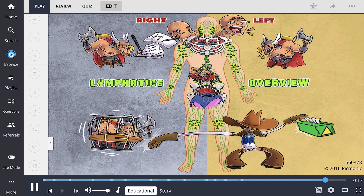Chapman's points can help a practitioner identify fascial distortion. A tense pelvic diaphragm will feel full and boggy. Restriction of the thoracic cage can be palpated with rib cage movement and is associated with rib dysfunctions.